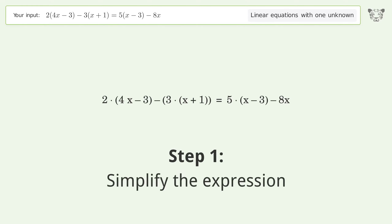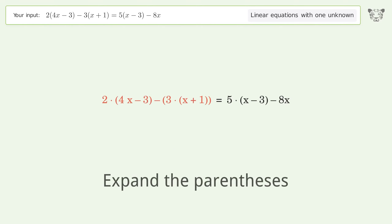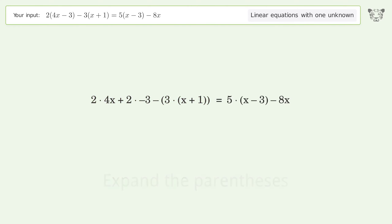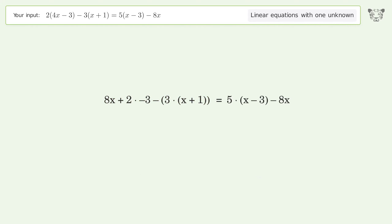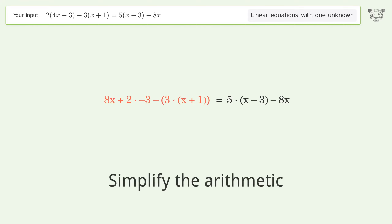Simplify the expression by expanding the parentheses. Multiply the coefficients, then simplify the arithmetic.